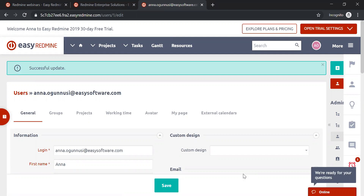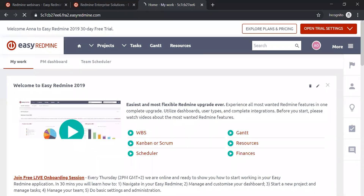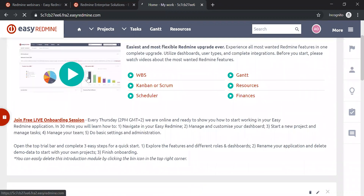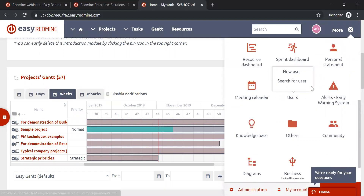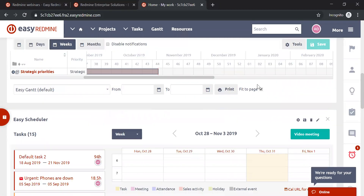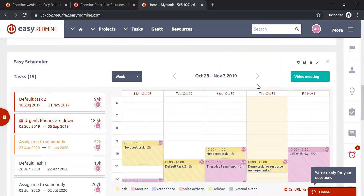Moving from design themes, let's continue to Easy Scheduler. Easy Scheduler was released in May 2019. You can find it on your home dashboard as well as in the More menu in the upper right corner. Easy Scheduler is an improved meeting calendar where you can manage your meetings, attendance — logging when you came to and left work — your tasks, CRM cases, and sales activities, all through simple drag and drop.